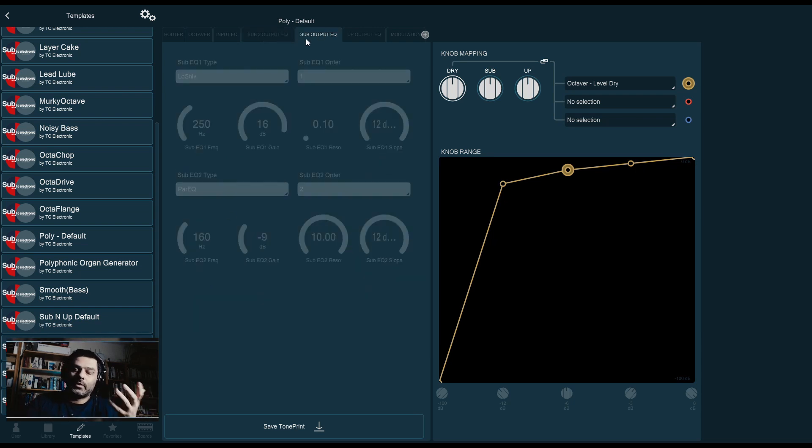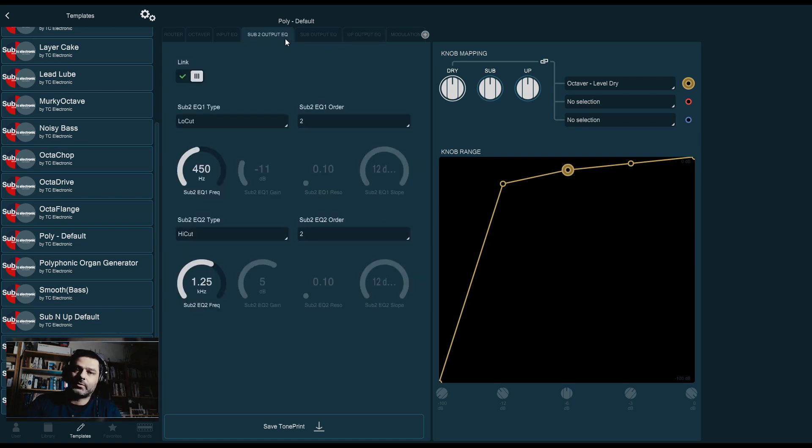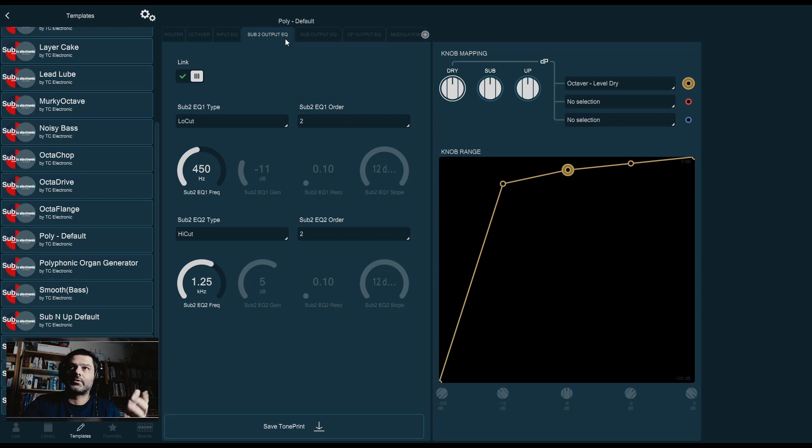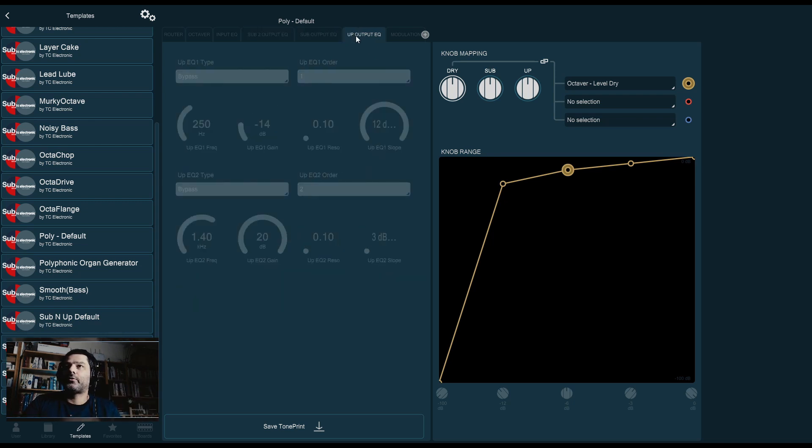That's what you can do with the output EQs. And obviously, you can, if you want, just tweak all three of them. I'm not going to go through them because this is something that you really have to experiment for yourself. As with everything in the Tone Print Editor series, you have to experiment. It's not a spectator sport. I can tell you what to look for, but you have to be the one doing the searching.